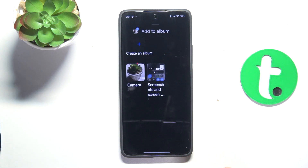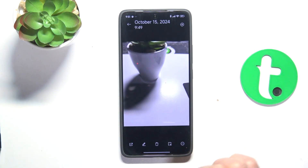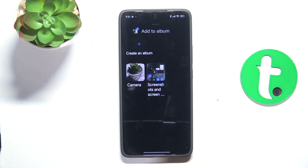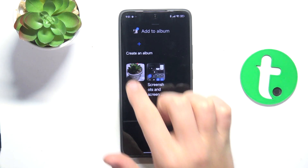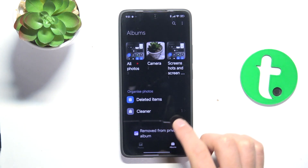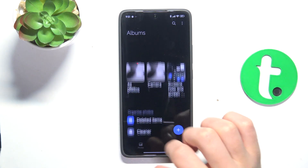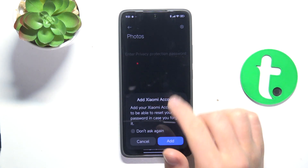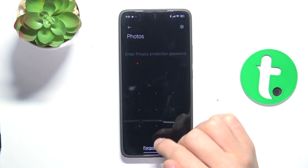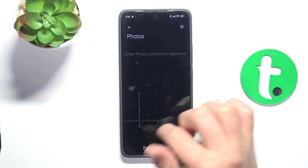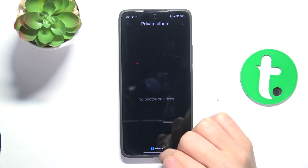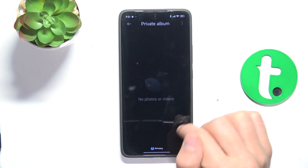If I tap on this icon, I can select camera — and now it won't be in the private folder anymore.